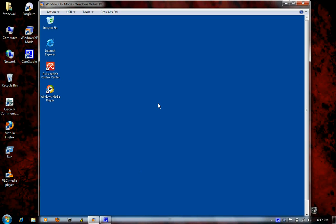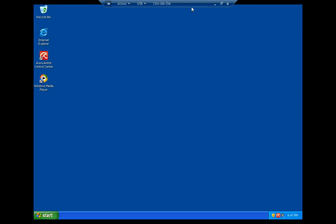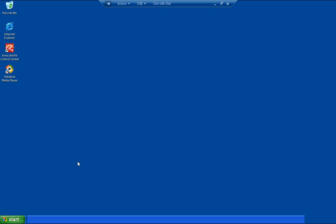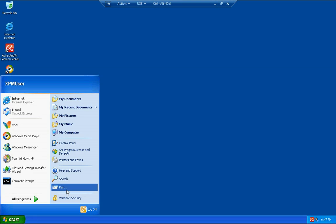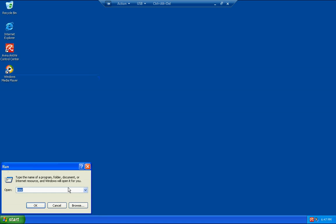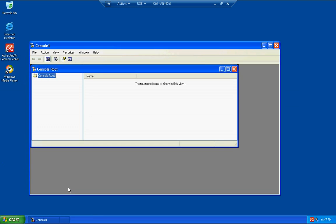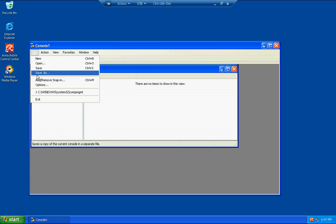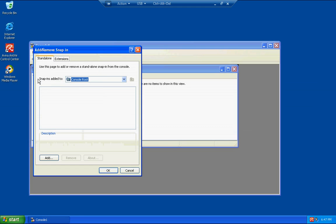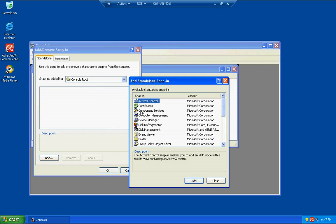I'm going to throw this XP machine into full screen mode and we'll jump right into this. Come down to start and then go to the run command, type MMC and just hit enter. What you're going to do is come to file and then add remove snap in. Just go ahead and click add right here.